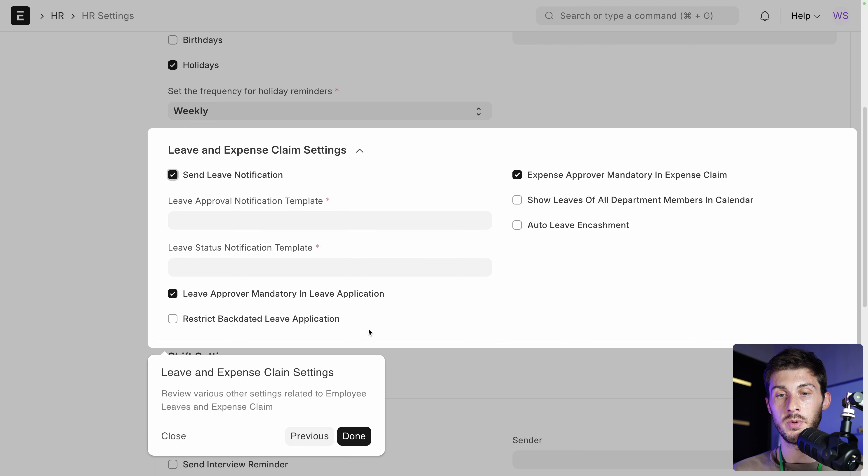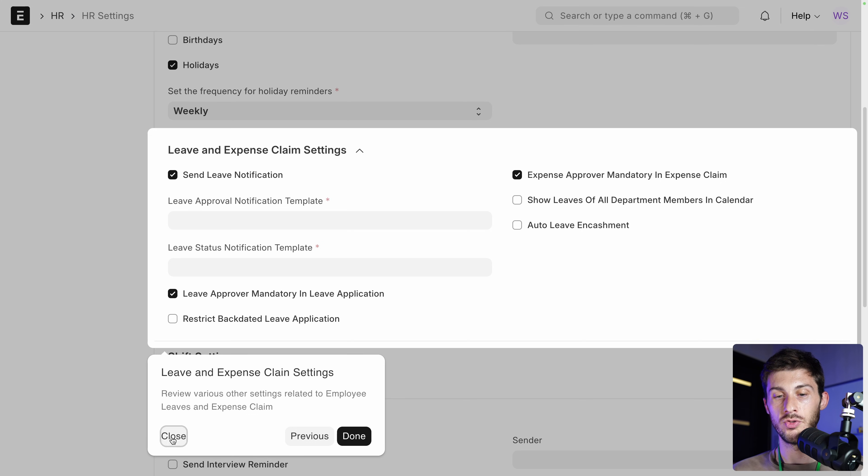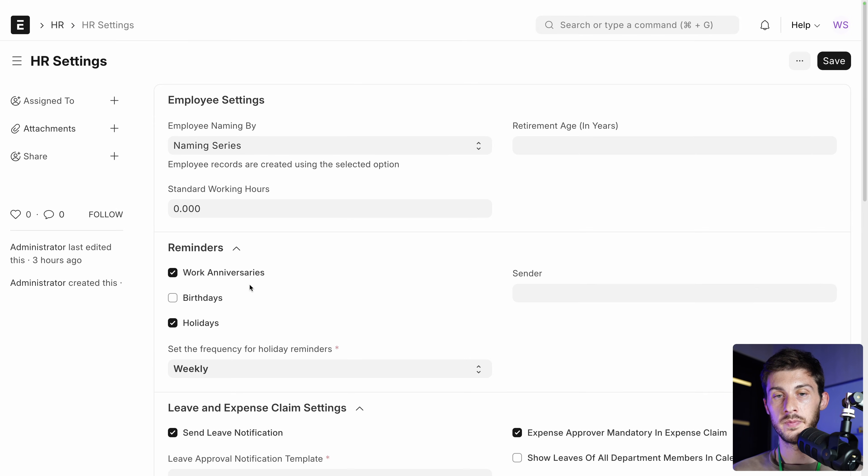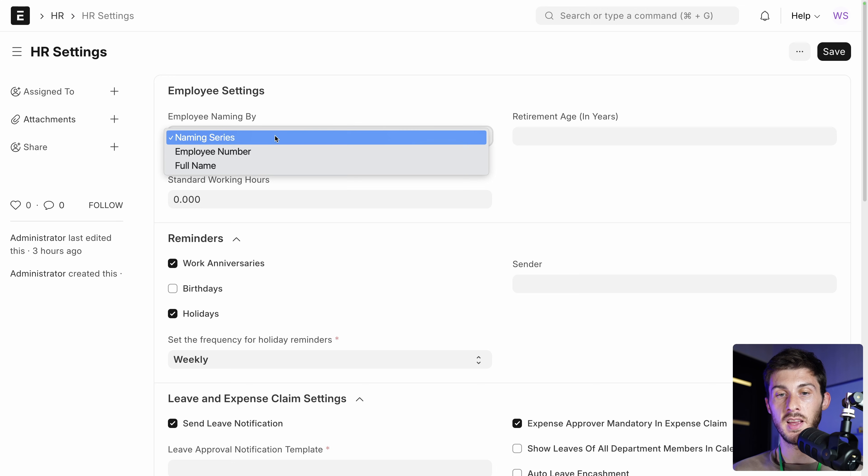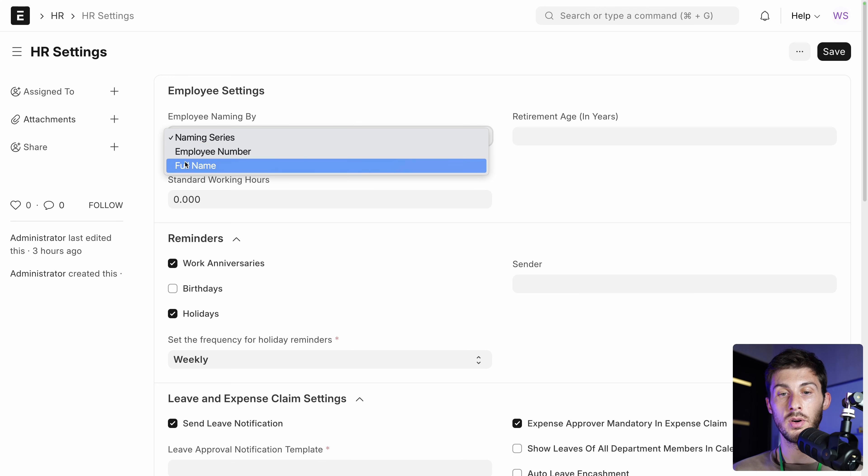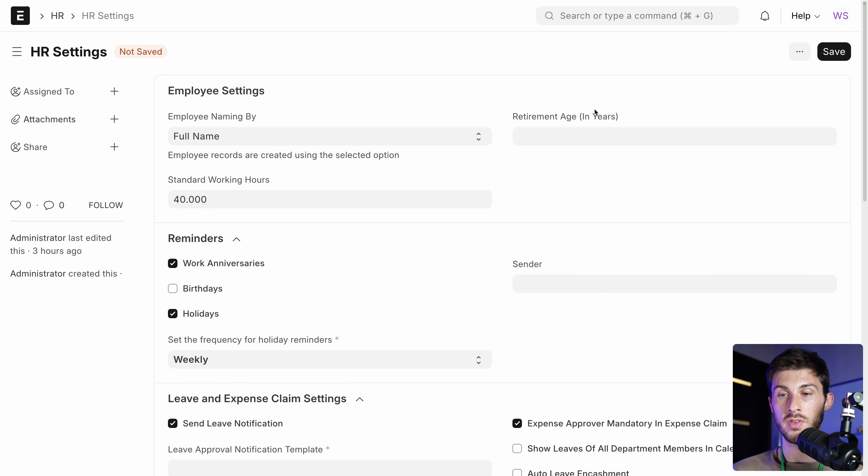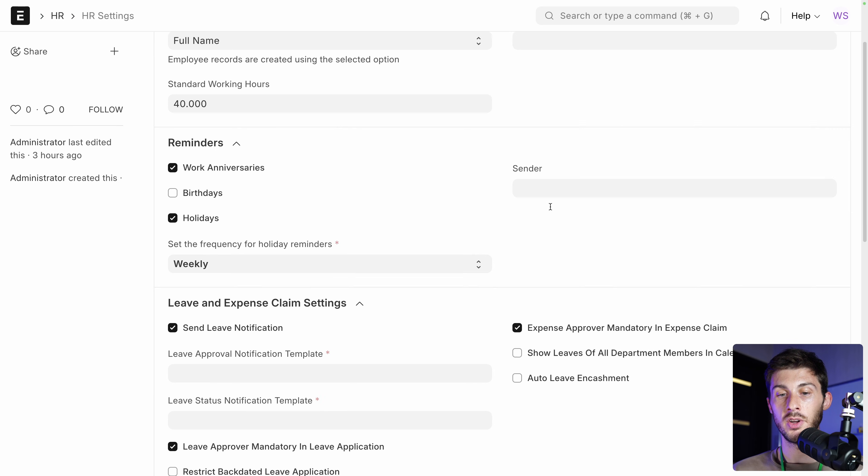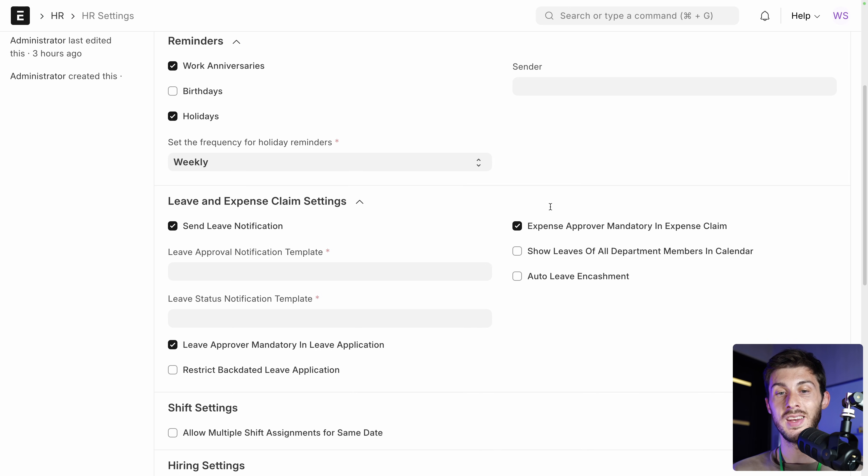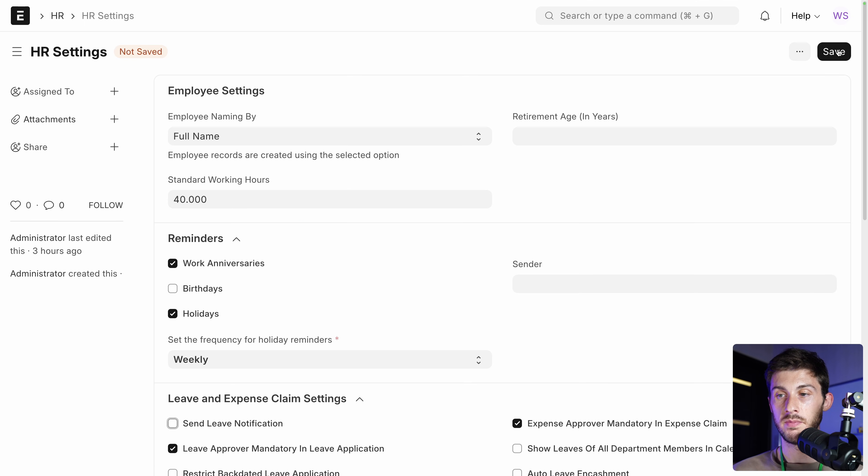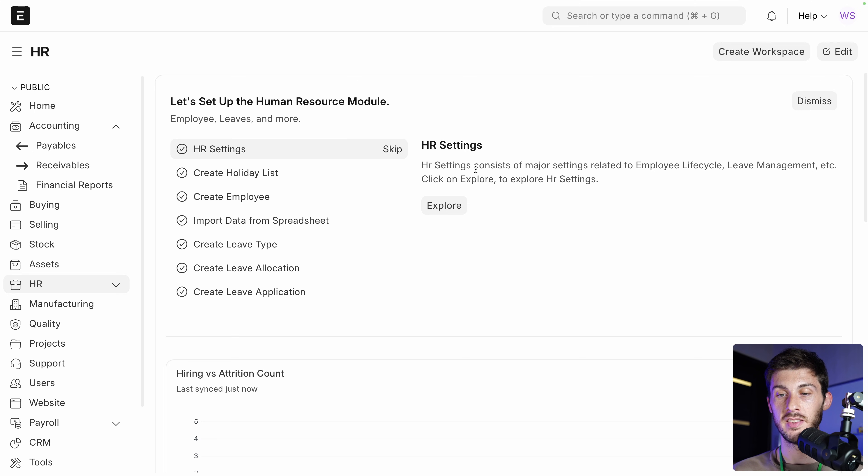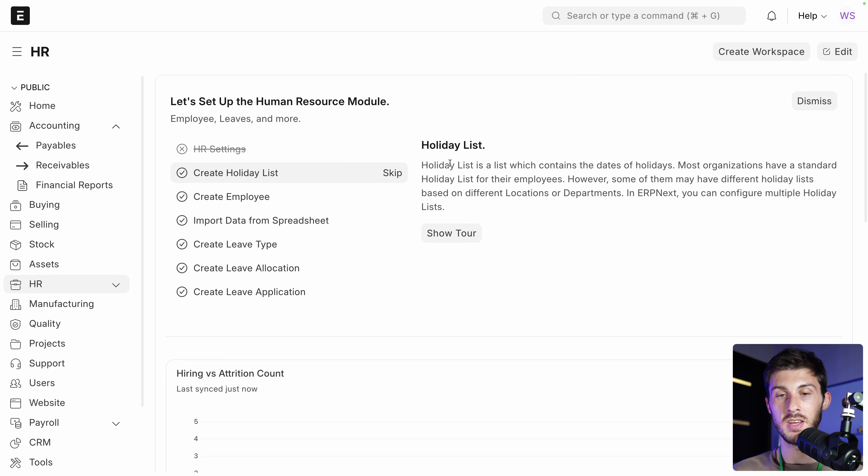But if you want to modify it and not to validate and go out, you can just do close and edit the things. Let's say I want to use an employee number to see my employee or their full name. I want them to work 40 hours. You can choose their retirement age, but you are not obligated to fill everything. Once you're ready, it's safe. And because we didn't go to the end of the HR settings, we did close and not done. We can just keep it manually.